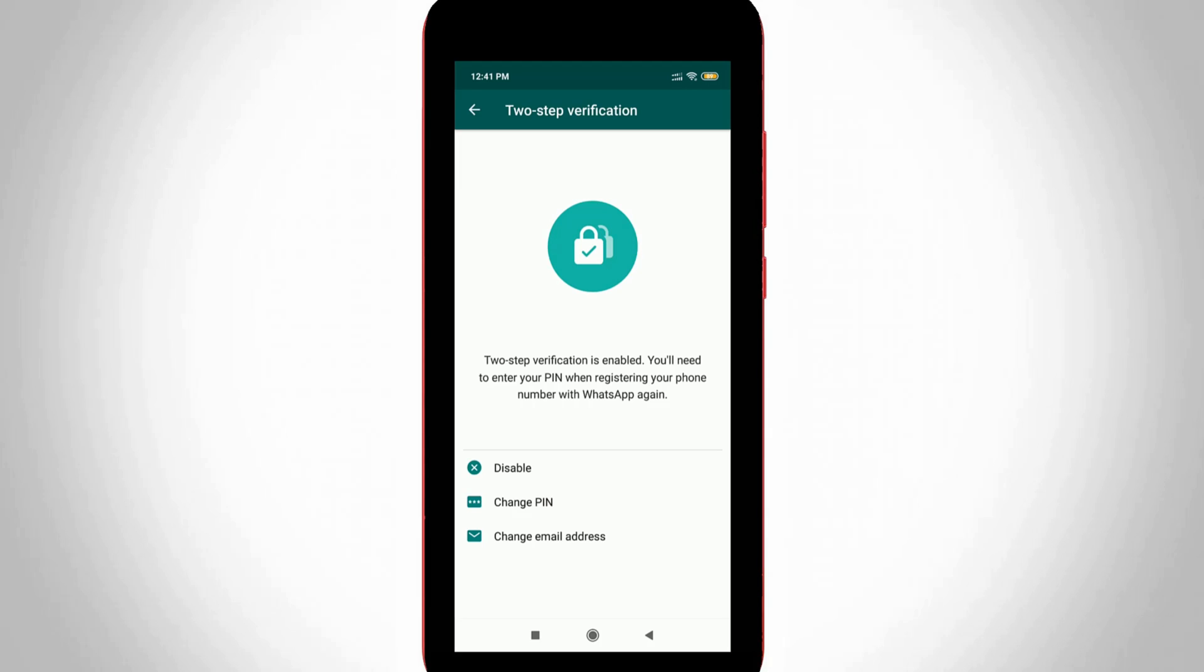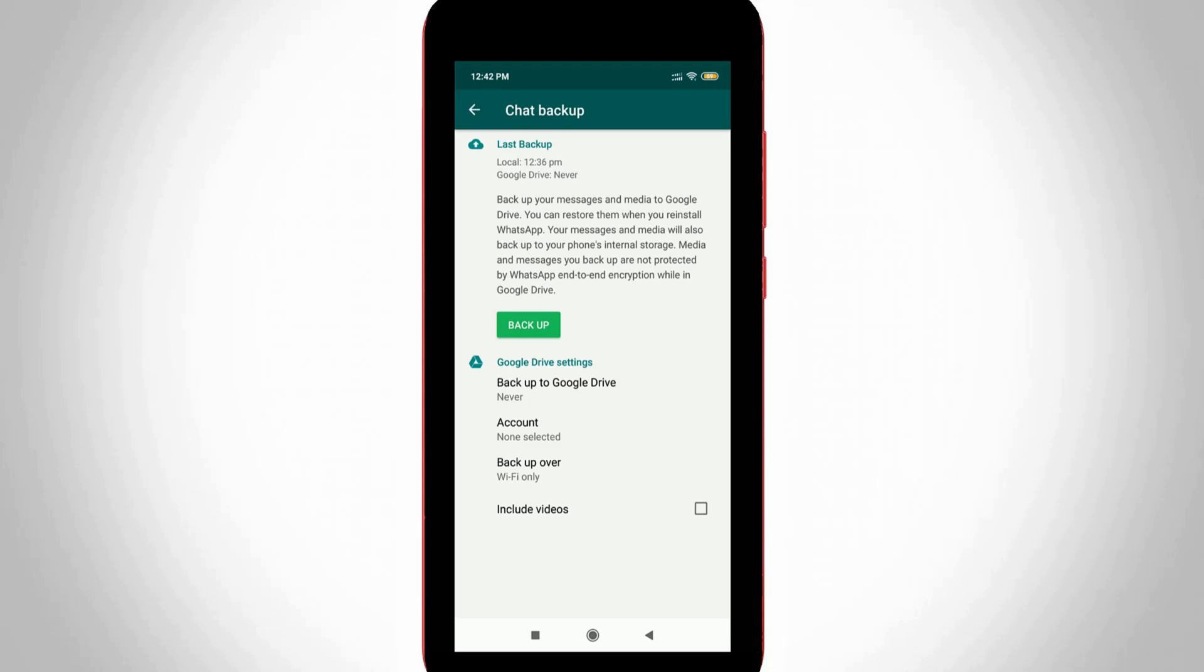But if you mistakenly forget this passcode, then how to reset that code in your entire mobile? So let's go to our tutorial, but this method only works after your email ID is successfully linked with this two-step verification process.